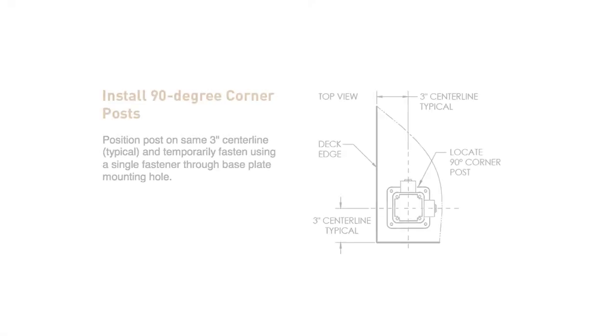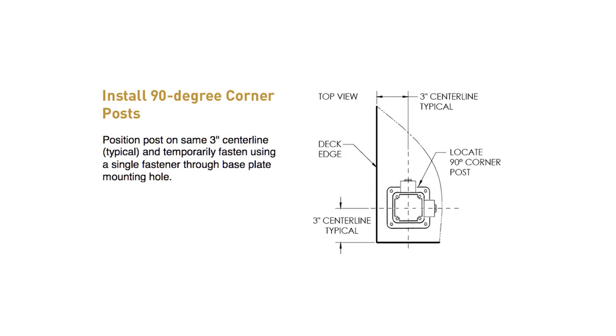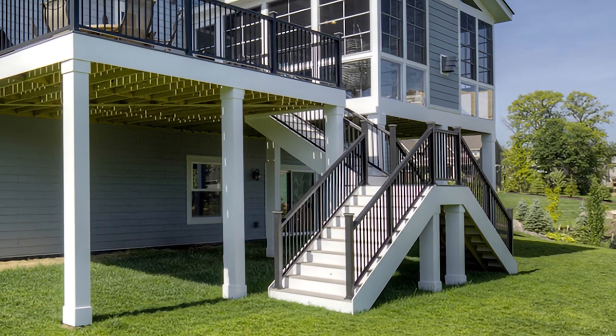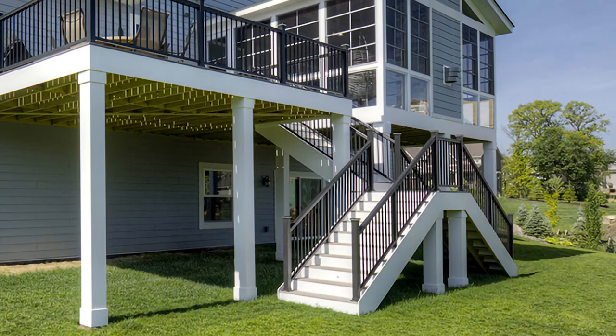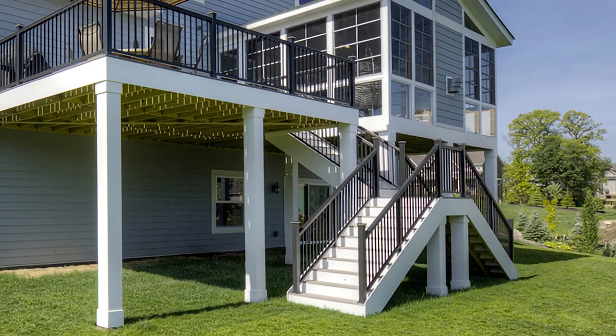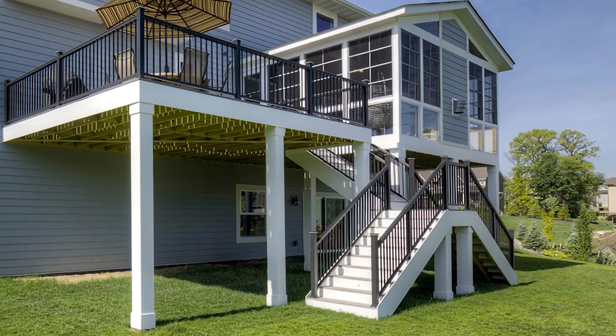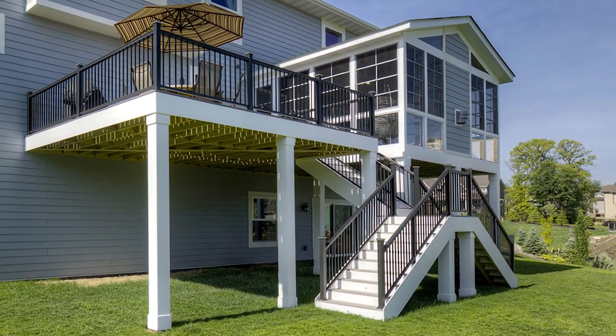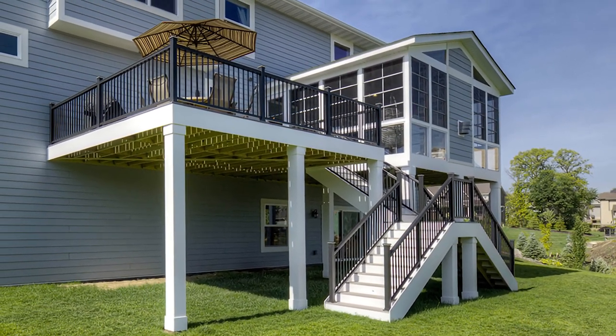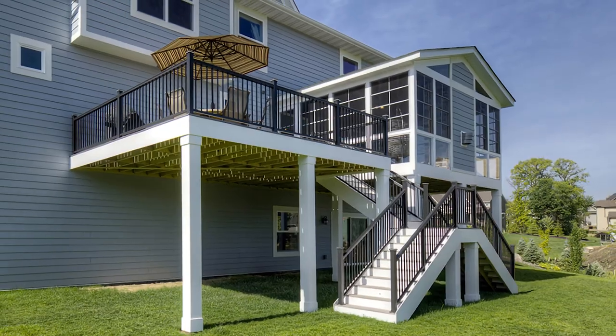Position the post on the same 3 inch centerline and temporarily fasten using a single fastener through base plate mounting hole. Check with your local regulatory agency for special code requirements in your area. For all other applications, consult a design professional.